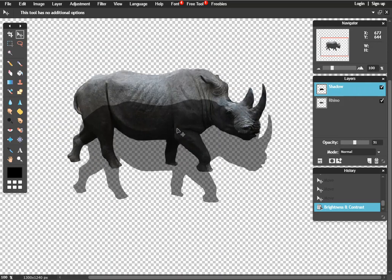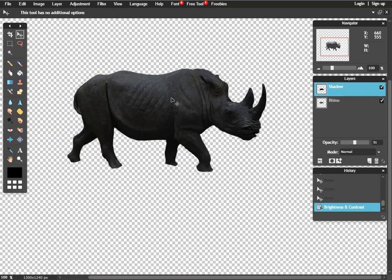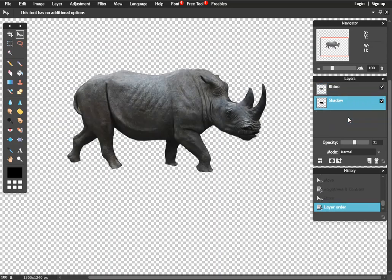Something that's important about shadows is they should be attached. So, if we stick it directly on top of the Rhino, that's about as attached as you can get. We can flip the layer and now the shadow is behind the Rhino.